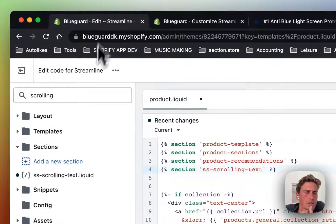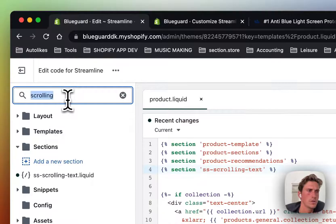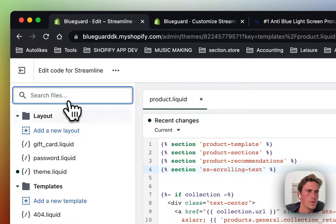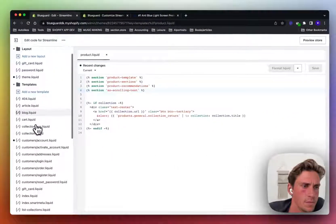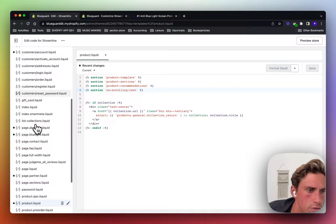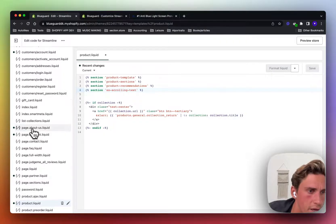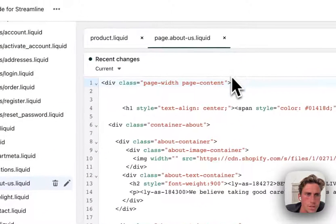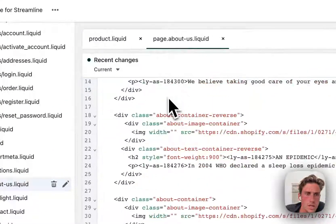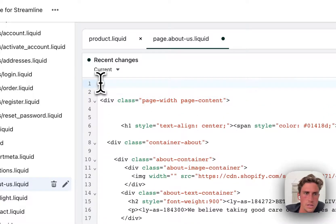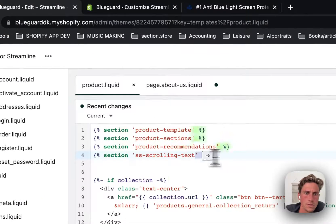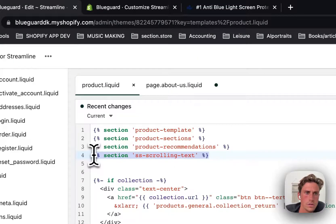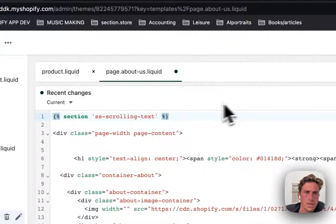Then the process would be the same. So first you look for the template, which should be called page.aboutUs. It's here. And then depending on where you want to add in the section, just copy that, paste it in.